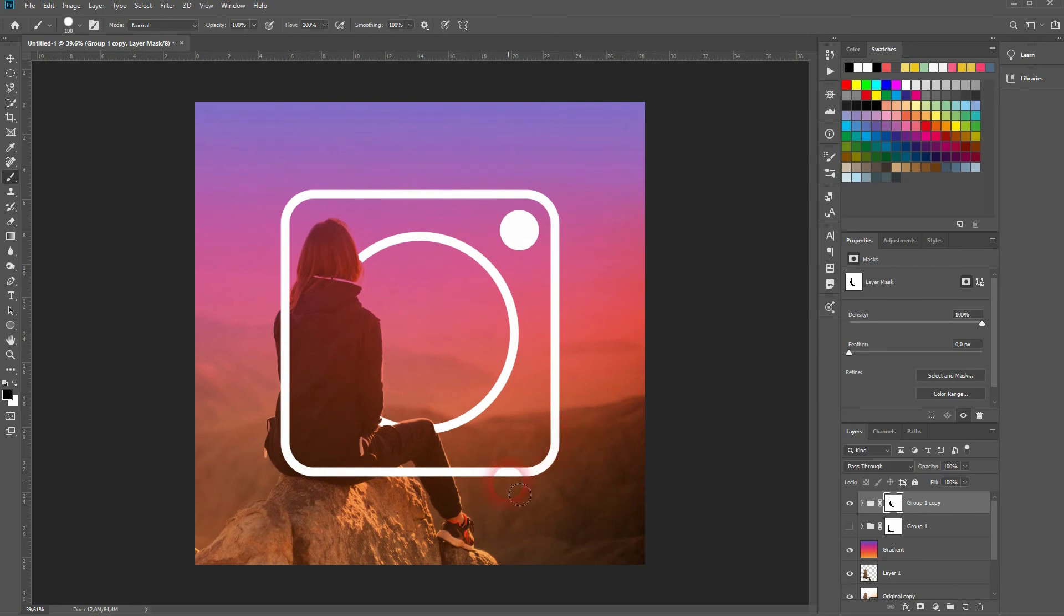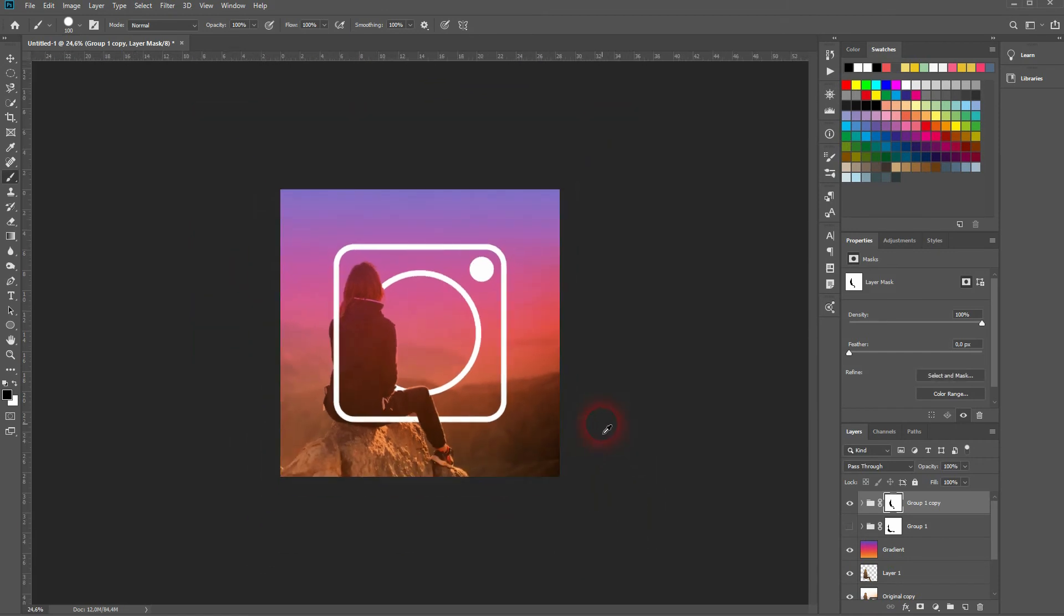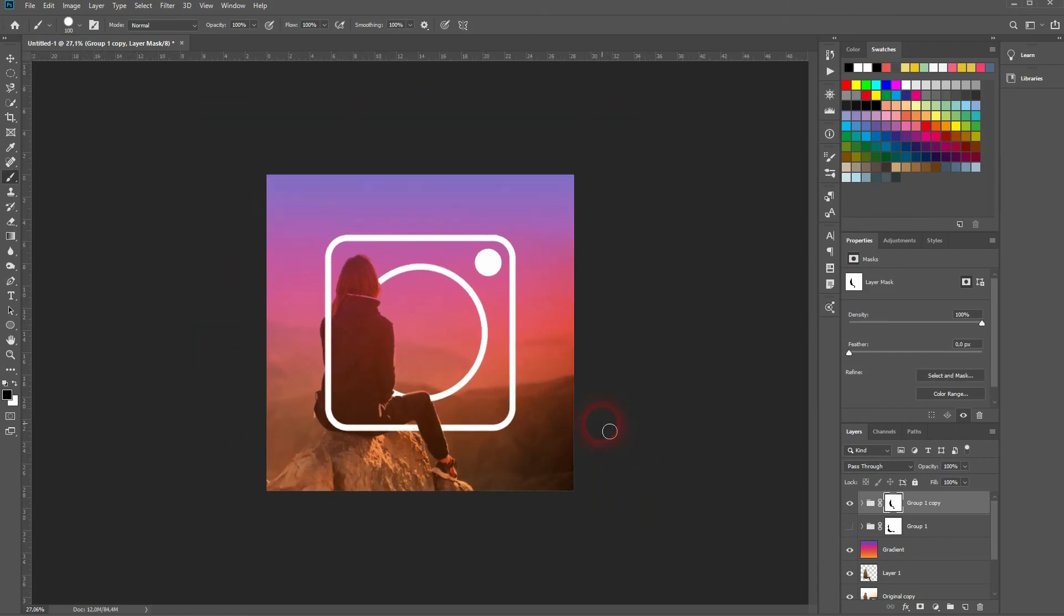And maybe I'll play a little bit around at the leg down there. So that way it gives it even more depth.